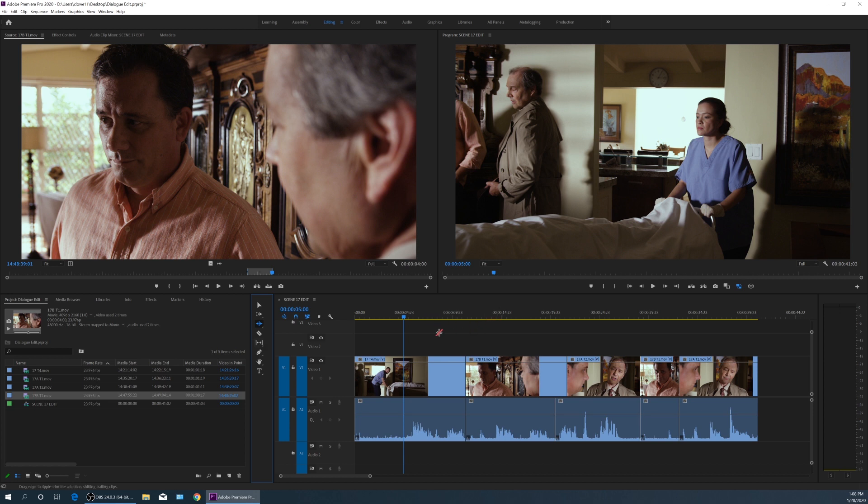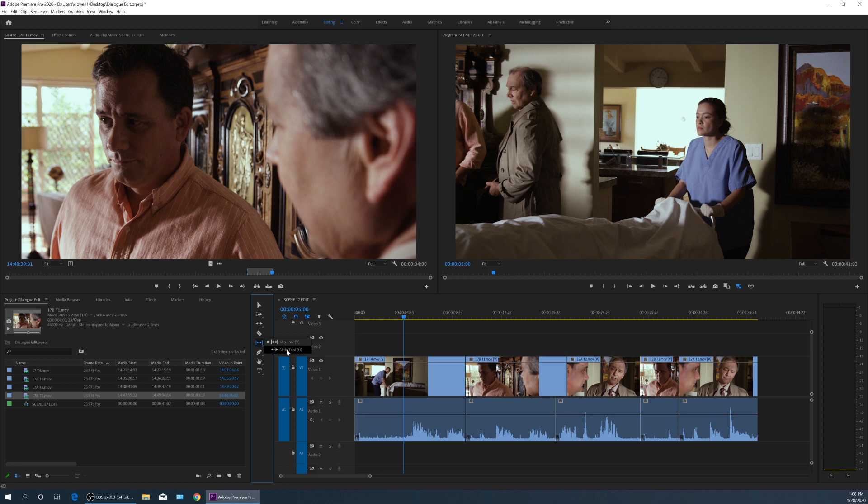Now this gets a little confusing, but basically, we've got these shortcuts if you hover over it. The slip tool is Y and the slide tool is U, and these keys are located next to each other on the keyboard, so they're kind of easy to access. If we hit Y and U, it toggles between the slip and slide tool. So the first one, Y, is the slip tool.